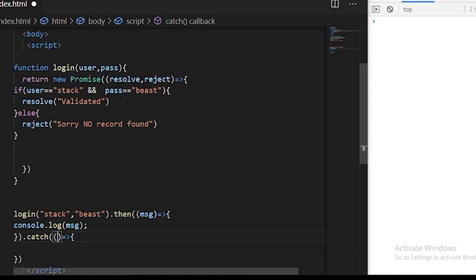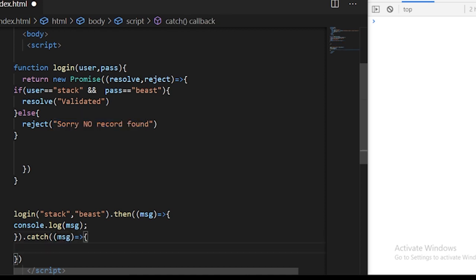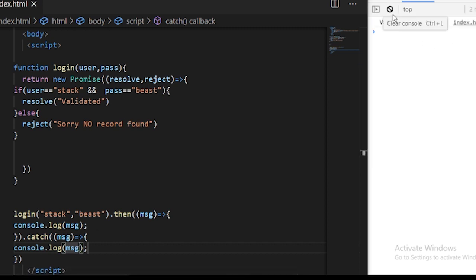This callback function will be executed if the promise has been rejected. When the promise is rejected, we are passing it a string, so you can just use msg here and then log it to the console. If you save it, the output is validated because we have passed the correct username and password.